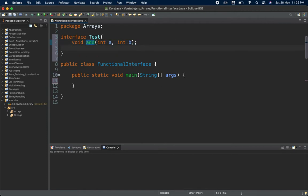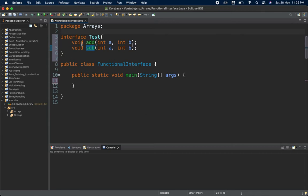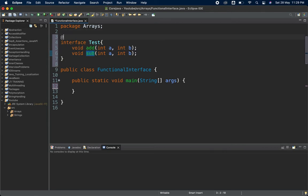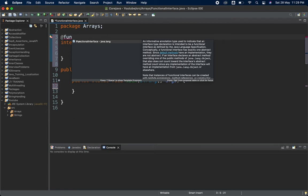Currently it's a functional interface because it has only one method. To demonstrate what happens, if I copy this and paste it and add a subtract method — now it's no longer a functional interface. But if I try to add the @FunctionalInterface annotation here, let's see what error it shows.